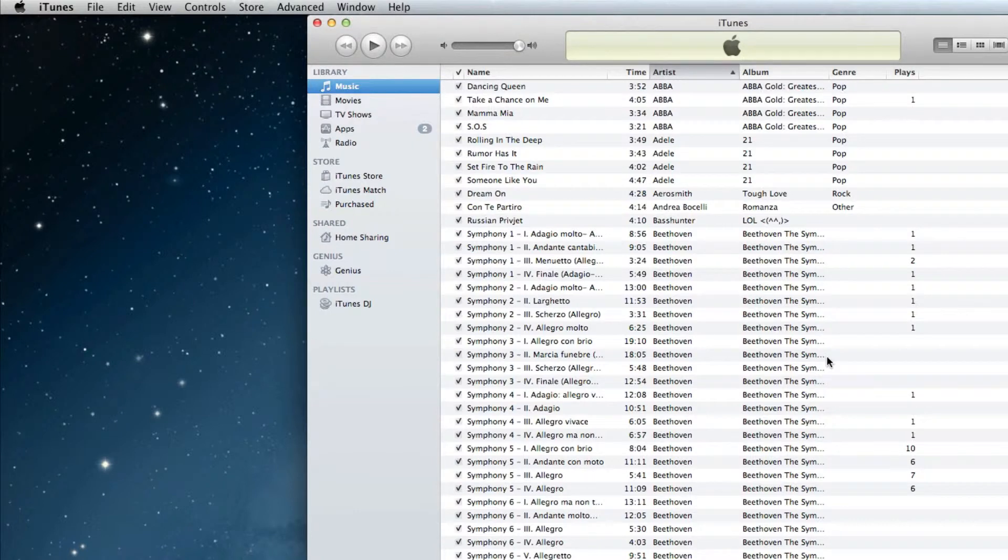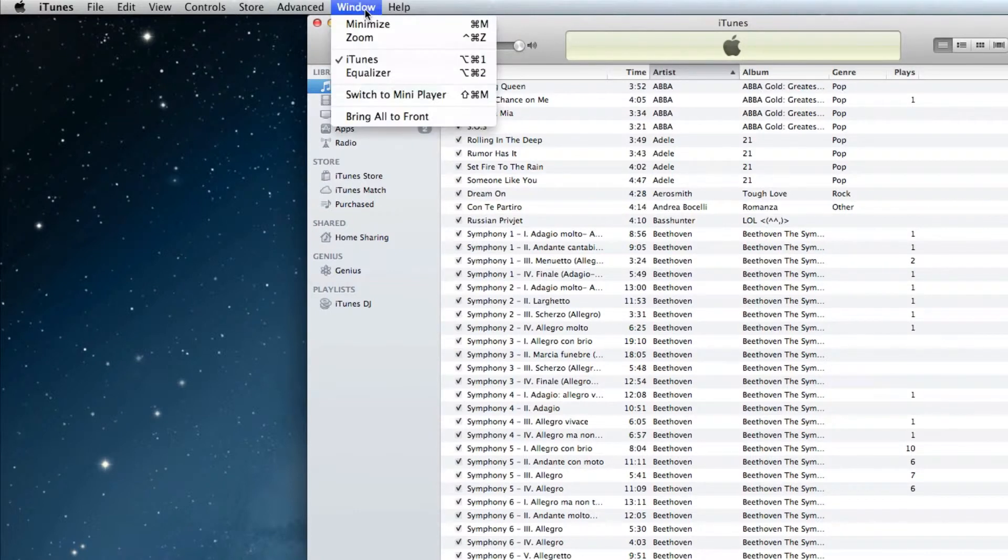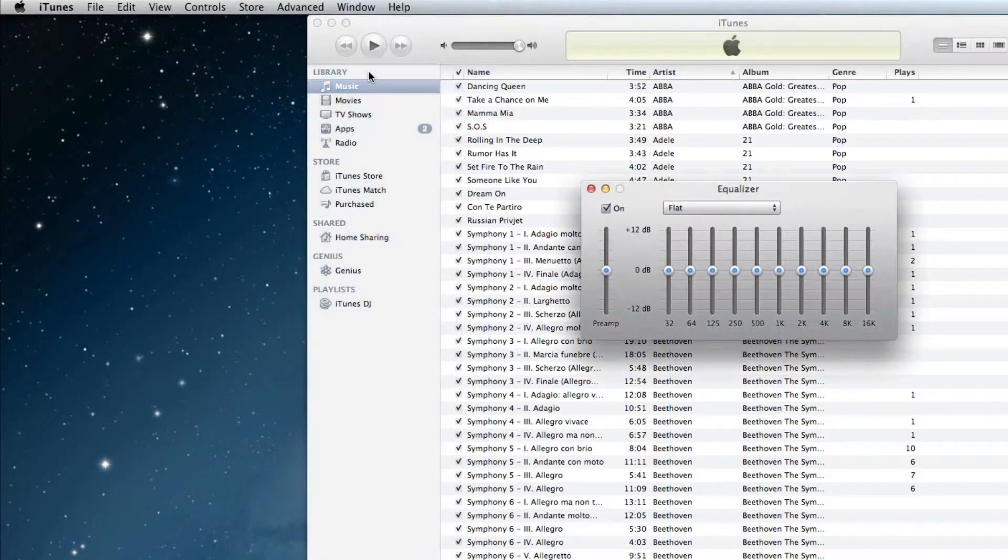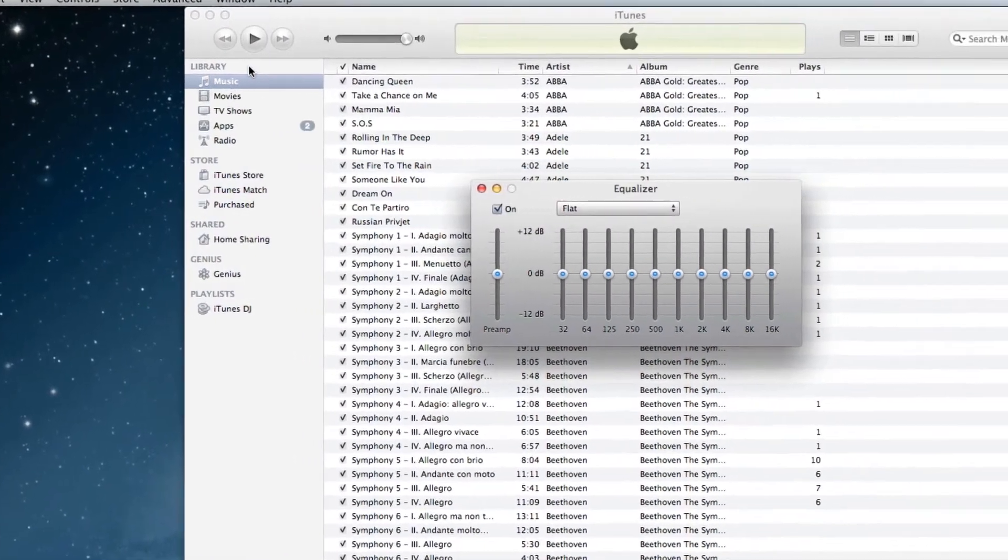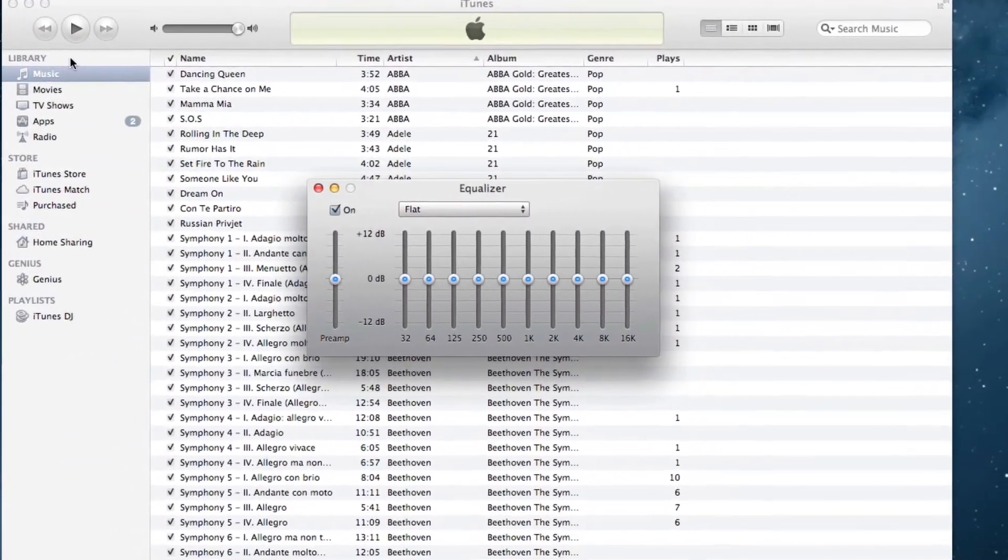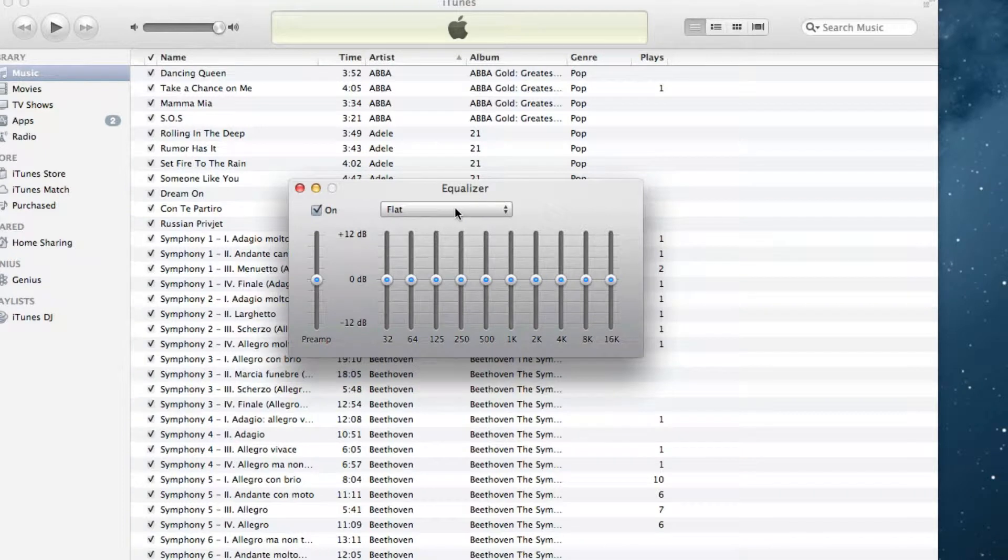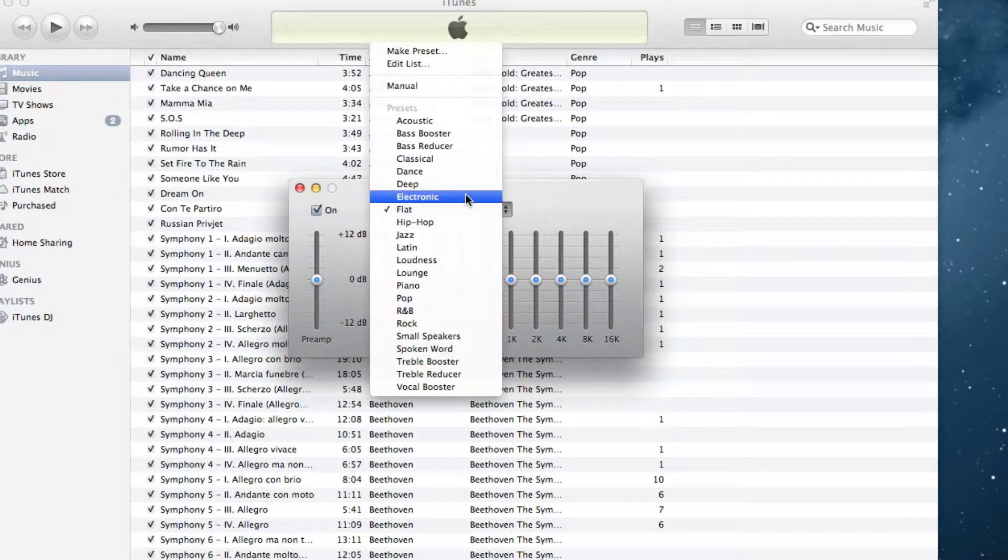The second way is by going to window and then clicking equalizer. Now by default, it's going to say flat right here. And if we click on it, there'll be a whole list of presets.